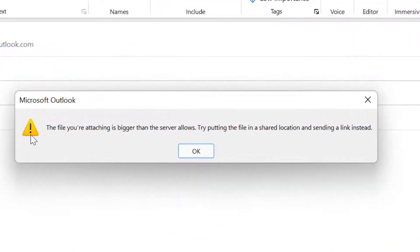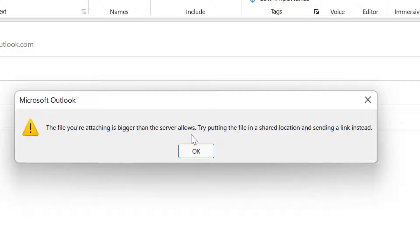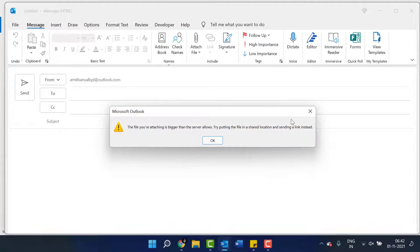You can see the message. The file you are attaching is bigger than the server allows. That means the size is not aligned with the size limit of Outlook. So all you have to do is find another way. Try putting this file in a shared location and sending the link instead.